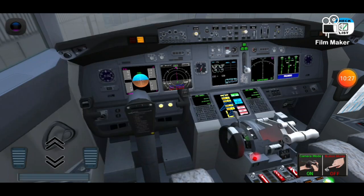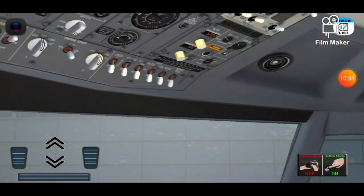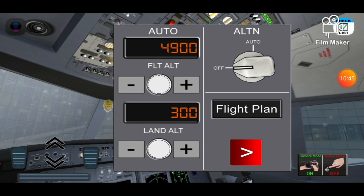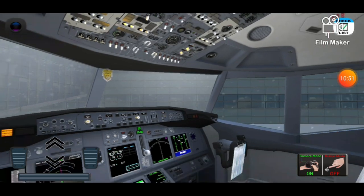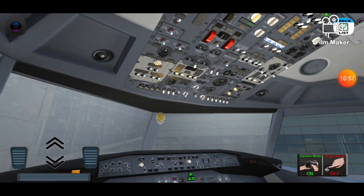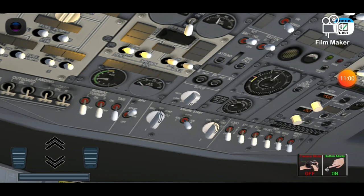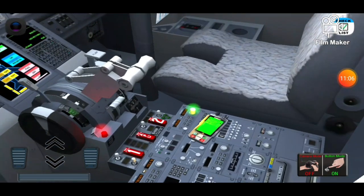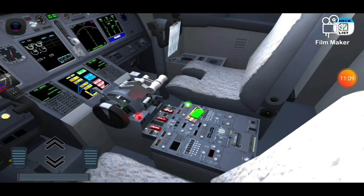Now we're gonna go to the flight number, which is TA1 1465. Execute, index. Now we're gonna go to pressure — looking on the flight plan, cabin pressure at takeoff should be 4500, and at landing 350. Set it and then everything should be all right. Now passenger signs — no smoking and fasten seatbelt — and start the flight security demo via the flight attendant.